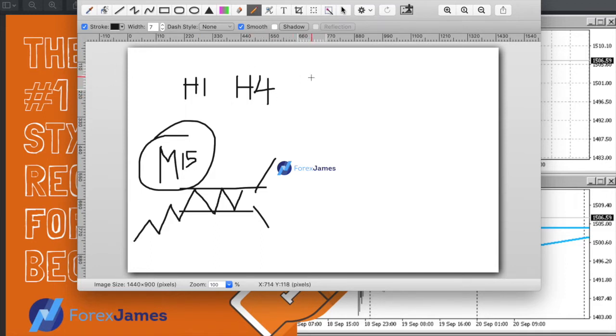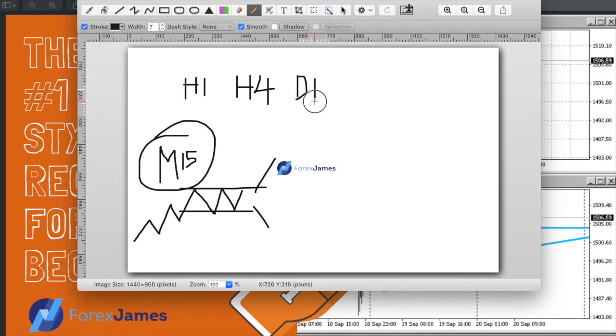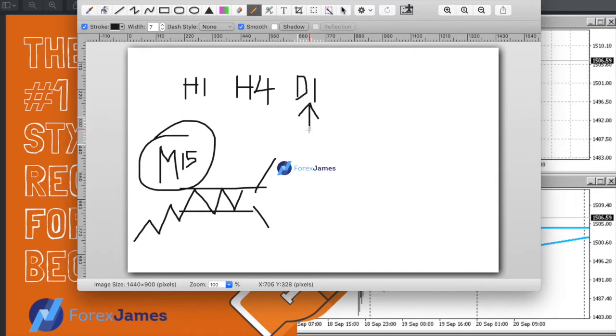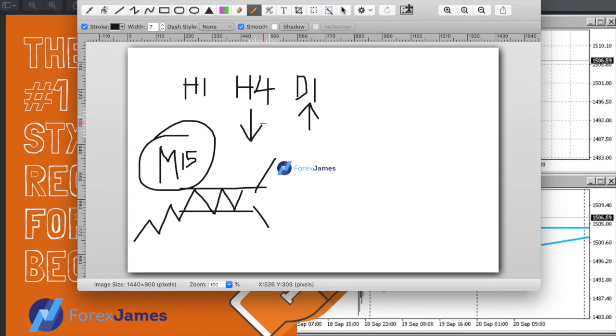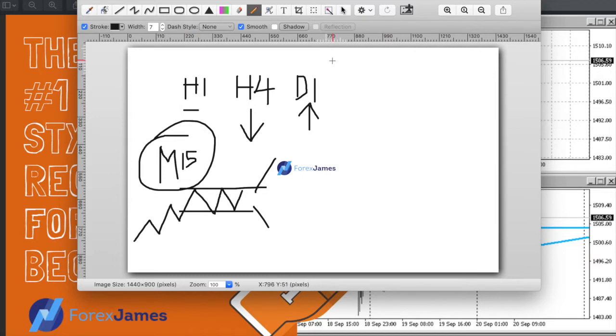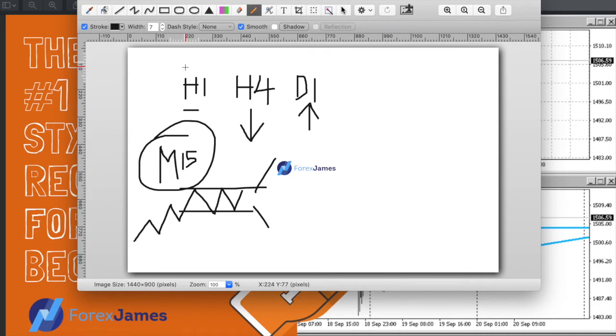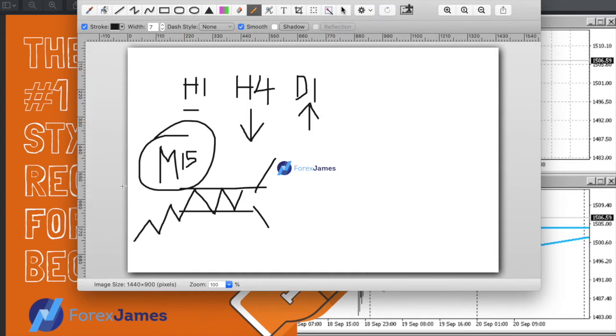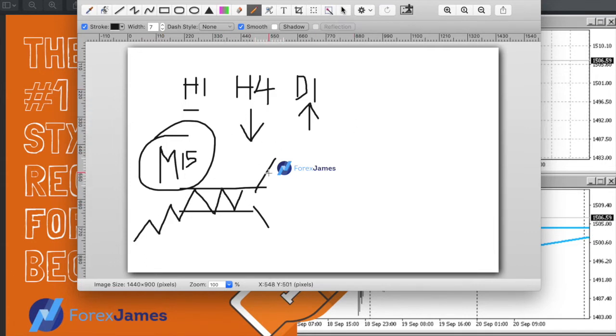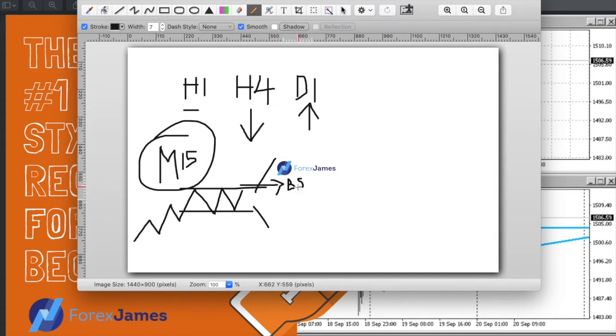Now this could be a reversal or a continuation to the upside. A lot of times these upper timeframes give you mixed signals - the daily might be telling you it's going to go up, the H4 might say otherwise, and the H1 is somewhere in between not giving you any clear signals. So what I do in this case is simply put a buy stop here and a sell stop here, and I'm going to let price prove itself to me.